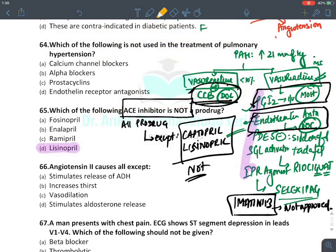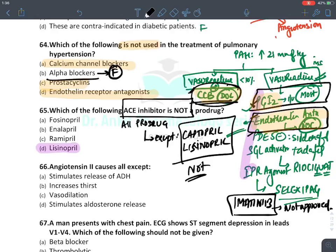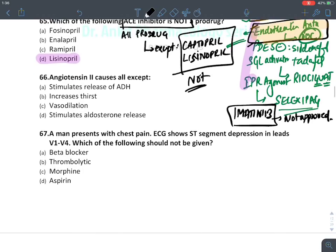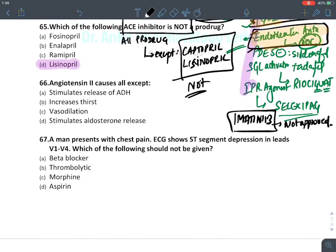Regarding question 64 — which of the following is not used in pulmonary artery hypertension: calcium channel blockers are used; prostacyclins (PGI2) are used; endothelin antagonists are the drug of choice. The drug that is NOT used is alpha blockers — alpha blockers are not used in pulmonary artery hypertension.